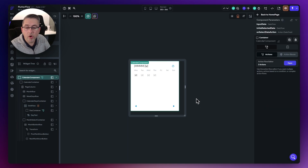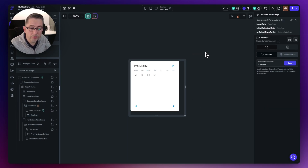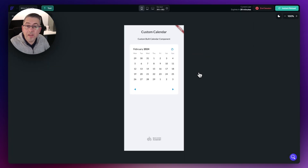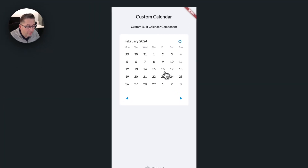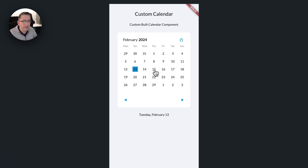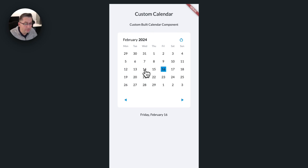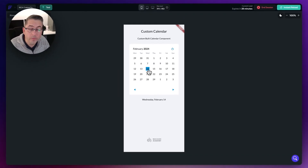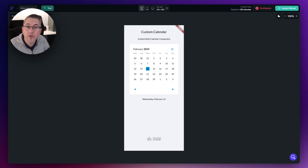Let's quickly try running this in test mode and see how it looks. Selecting a date — brilliant, there we go. We've now got this square box representing the actual selected date. That's fine; we can carry on and do some more styling. Let's move back over to FlutterFlow and continue.